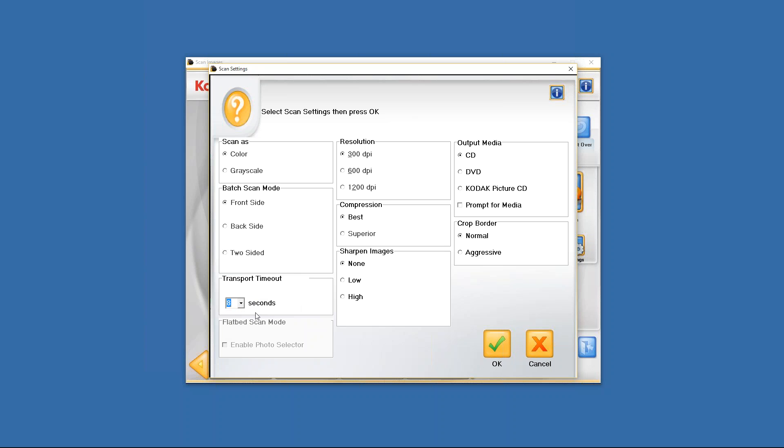Right below that is the flatbed scan mode. As you can see in this particular instance it is in fact grayed out because I don't have the photo selector dongle plugged in. But if you have the PS50 photo scanner bundle with the legal flatbed accessory and the photo selector software, then this is where you would go to enable the photo selector software. You would just simply click on that and every time you use the flatbed at that point it'll call up the photo selector software.